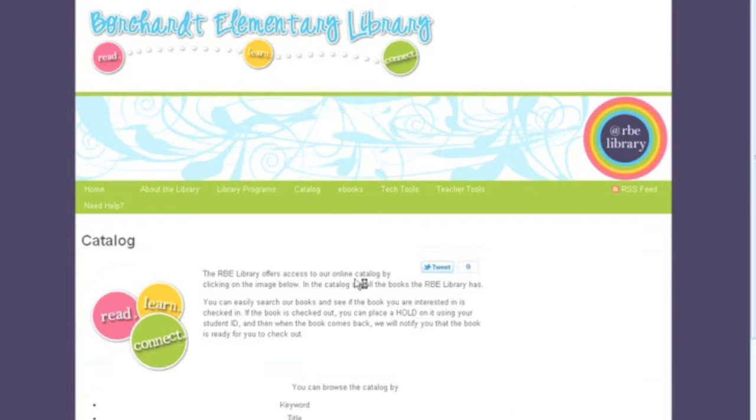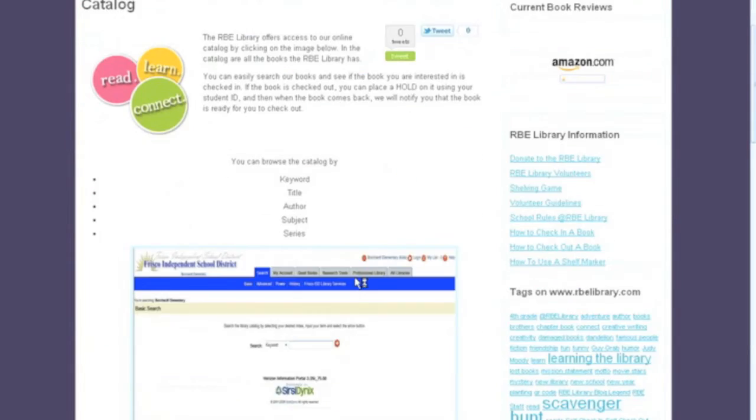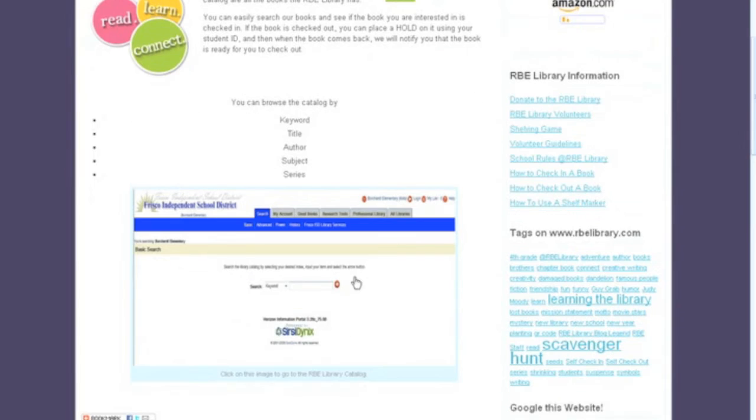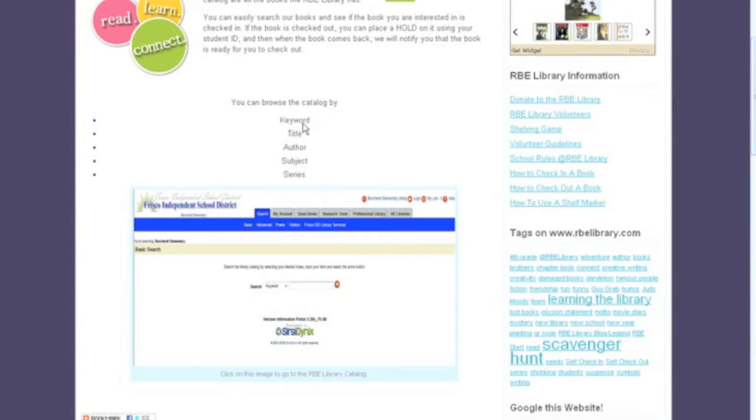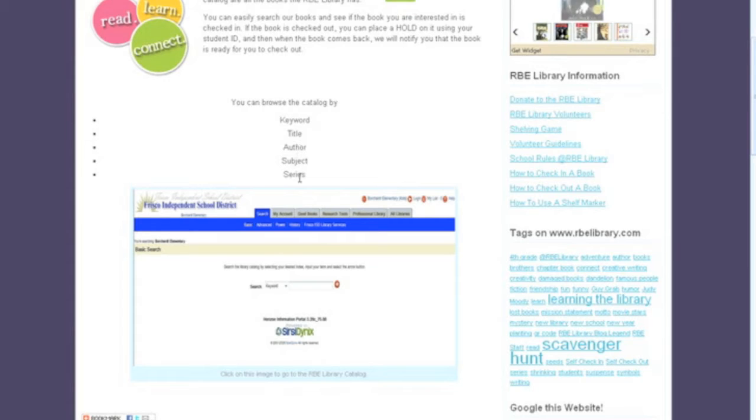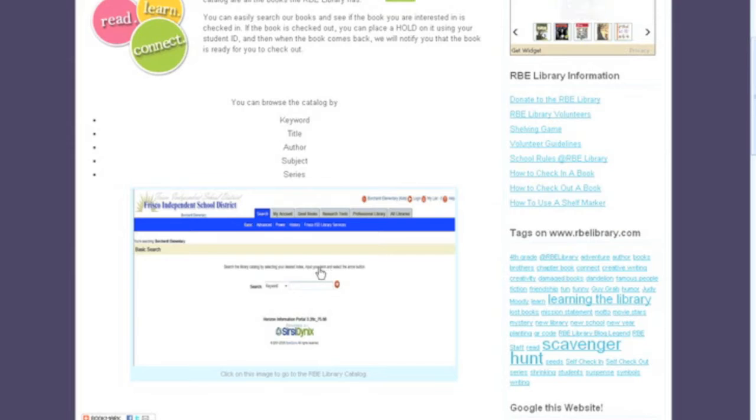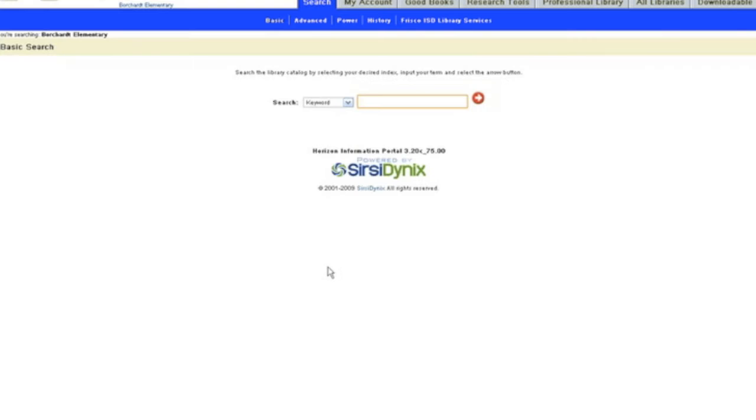When you click on the catalog, you will scroll down and see that it tells you you can browse the catalog by keyword, title, author, subject, or series. Then you click on this image right here to take you to the catalog. This takes you directly to our Bogart catalog.